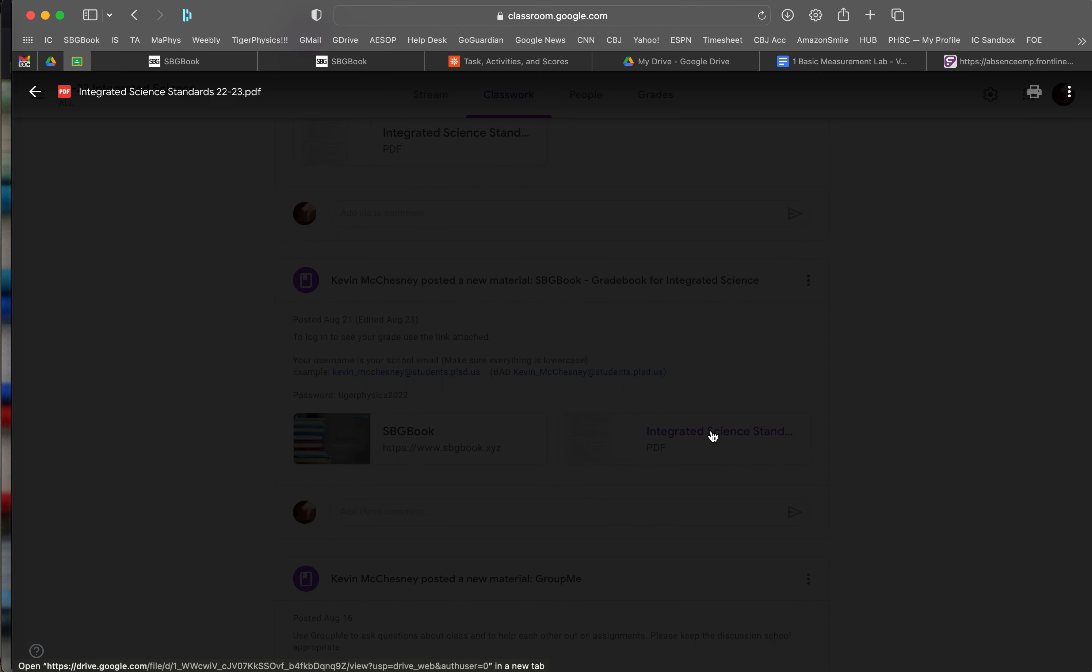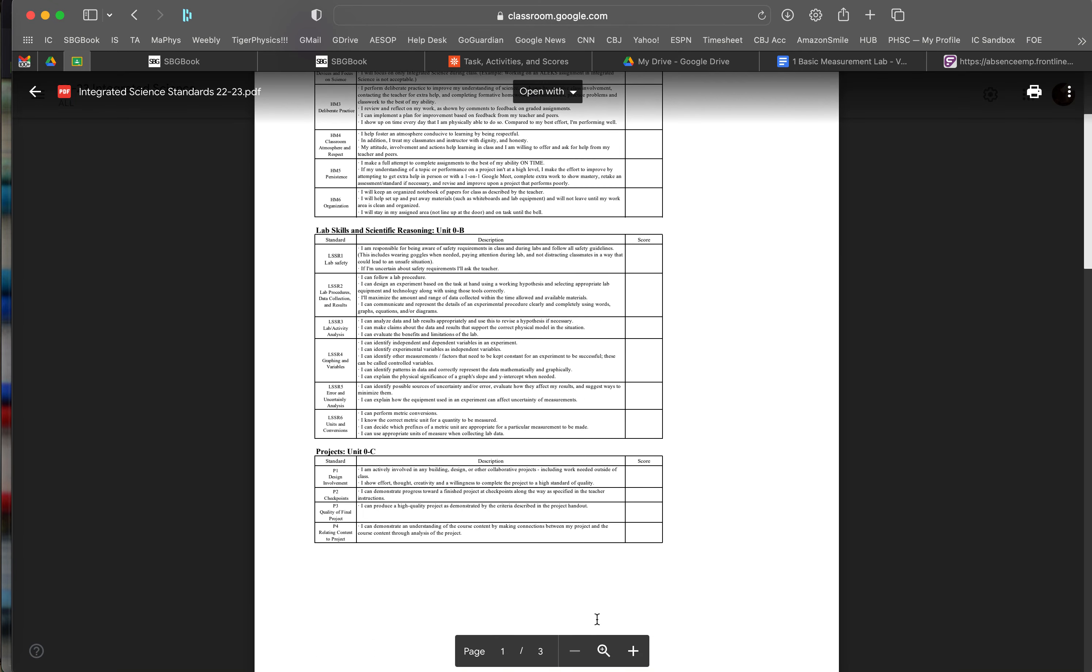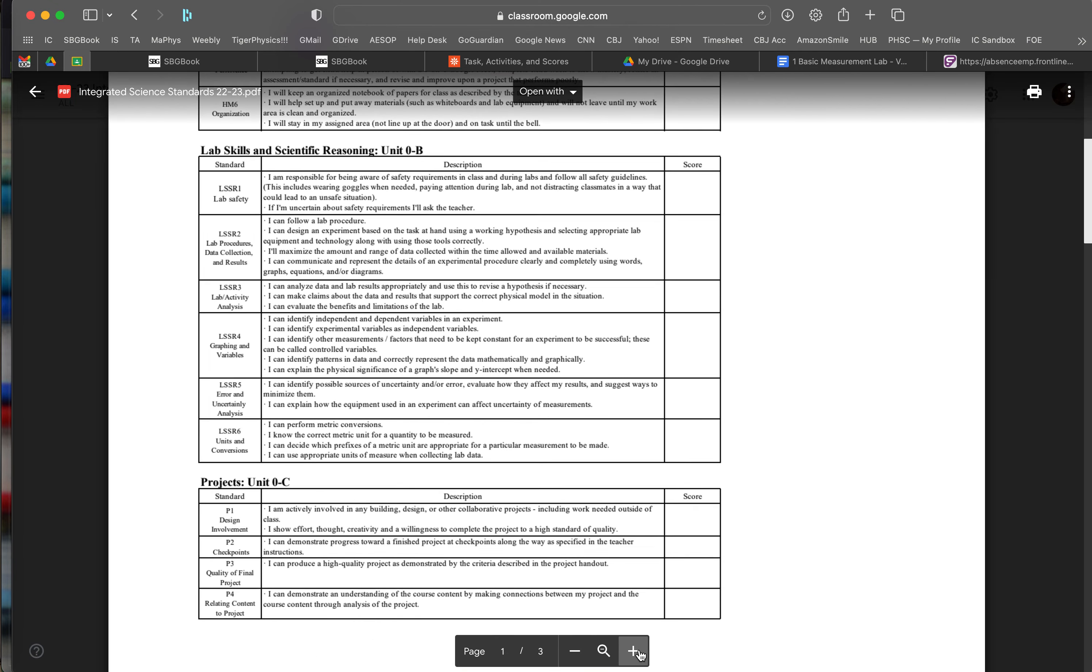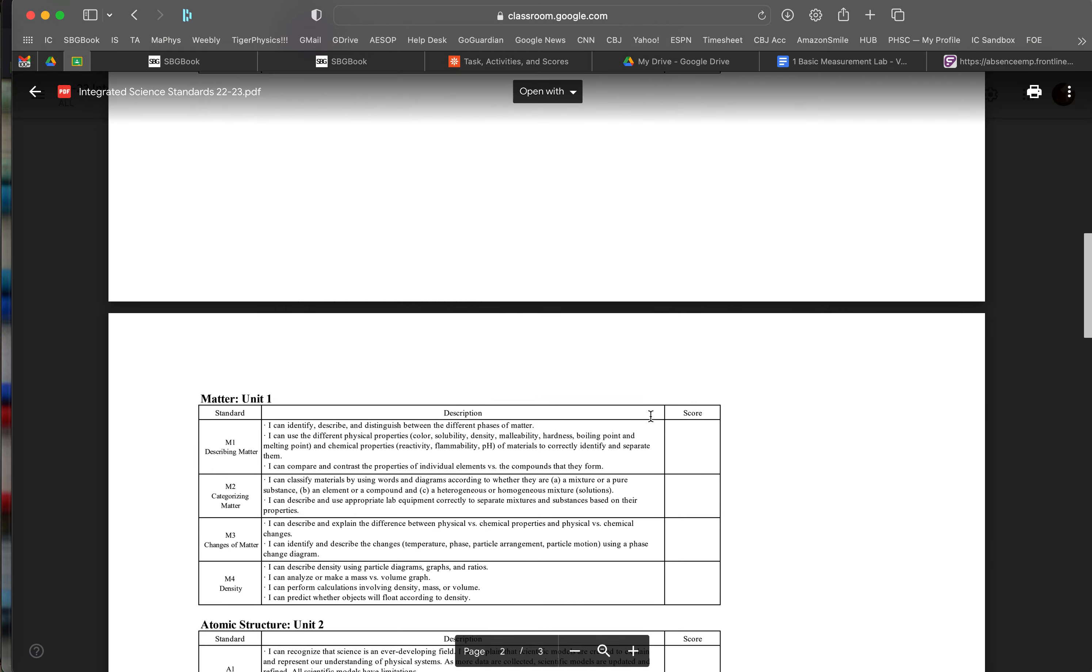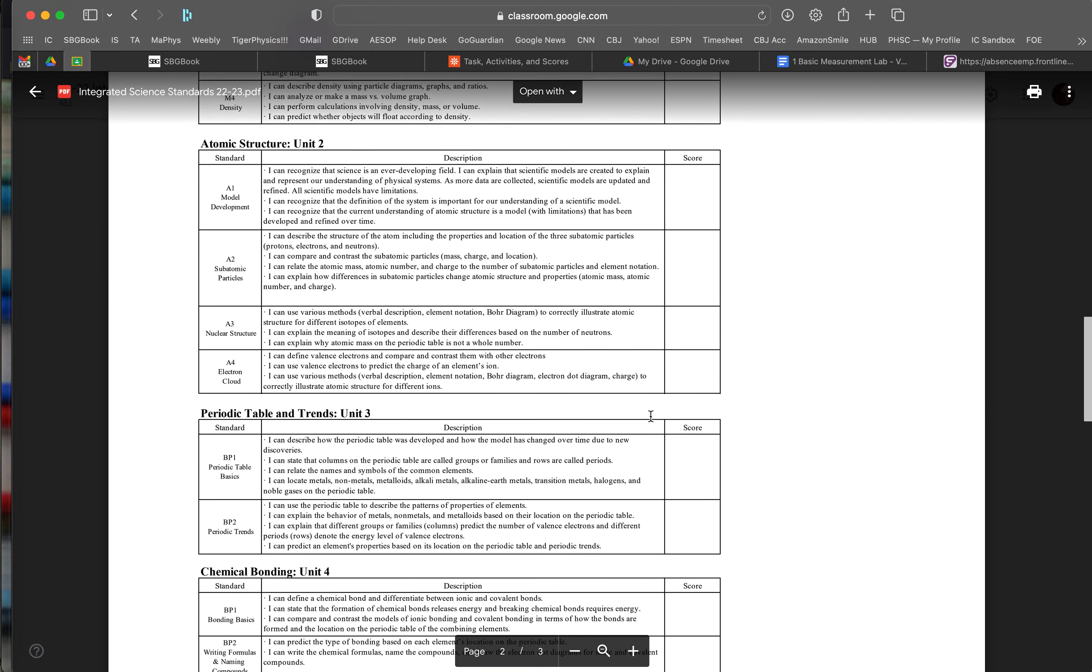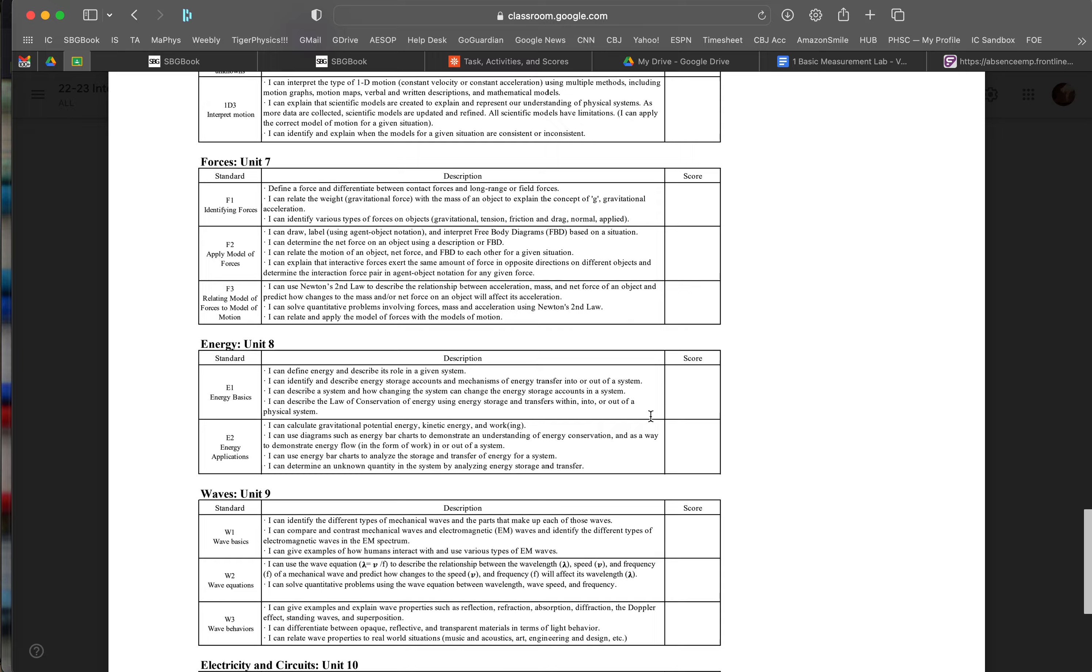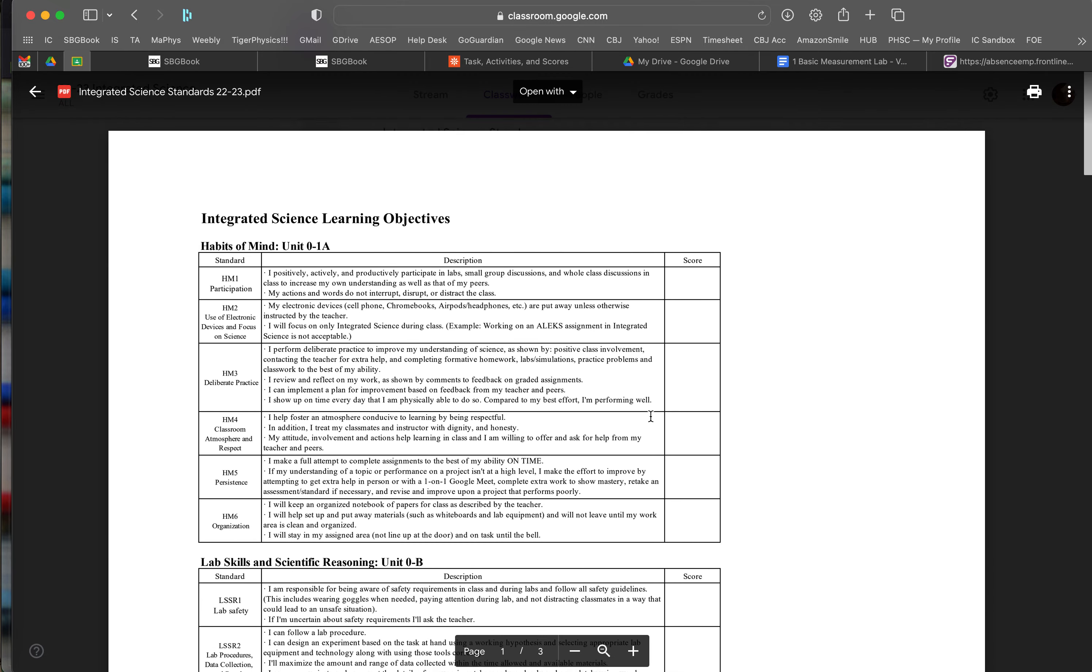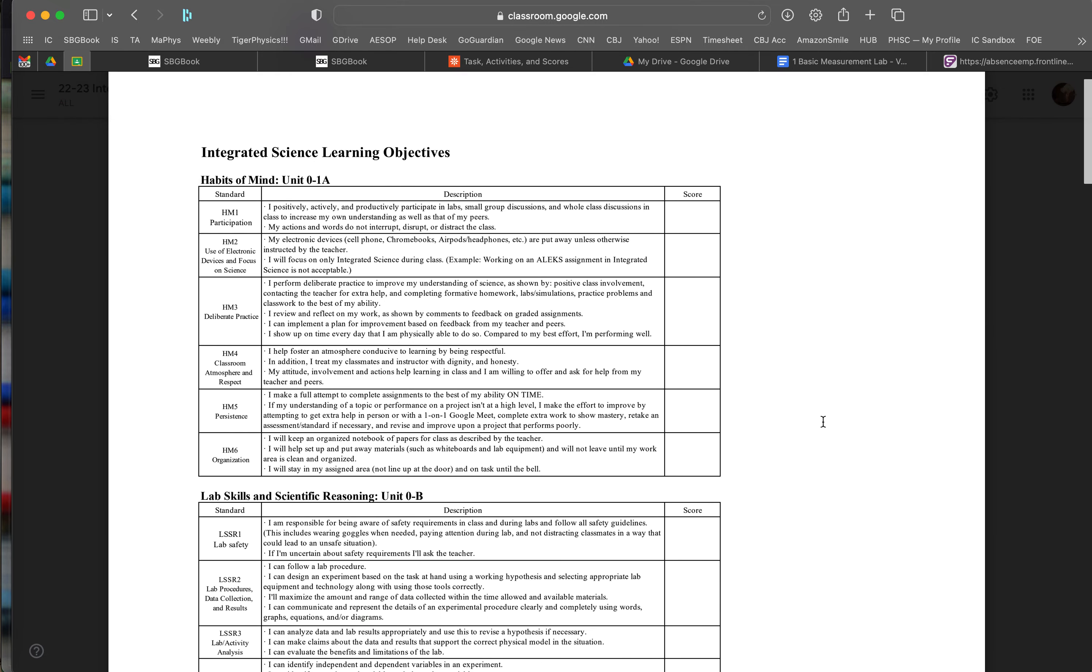When you click on that, it will bring up a document that tells you all the different standards we've got in this course for the entire year on different chemistry topics and different physics topics, along with some how are they doing in class, being on task, and practicing deliberate practice, and making full efforts on things.